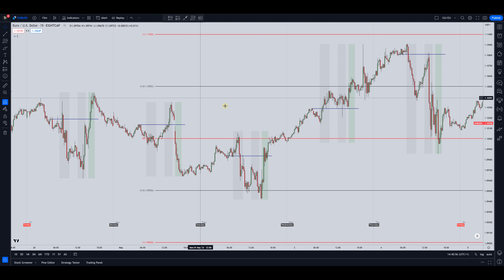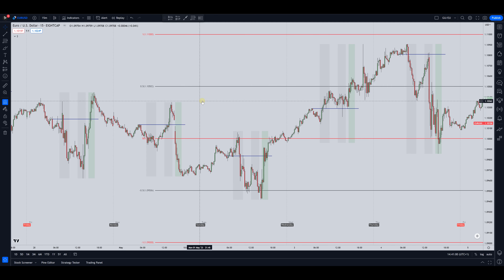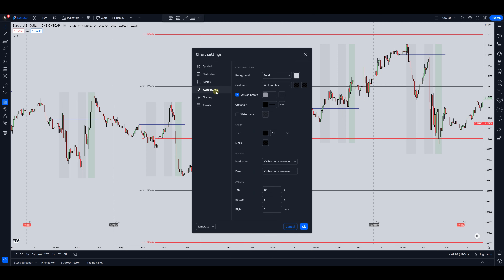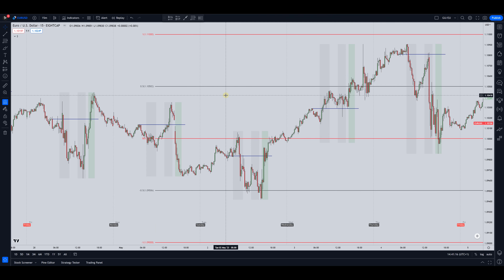Also what I've got on my chart is the daily session dividers enabled. You can do that by right-clicking, going to settings, going to appearance, and enabling session breaks. The reason why I've enabled this is because it really helps to know when one day starts and when another day ends, so you can see the price action that took place between those sessions.